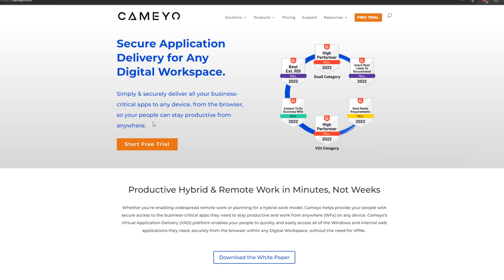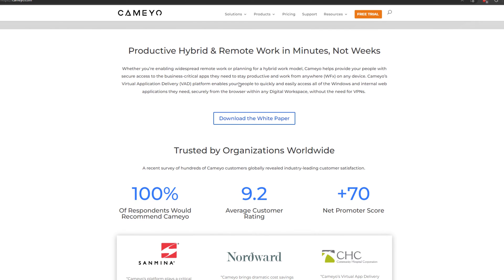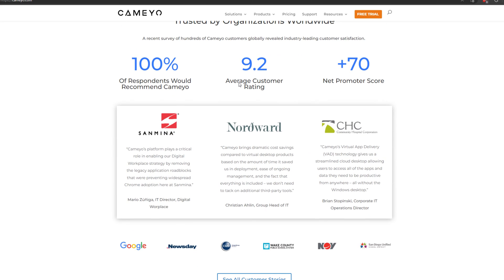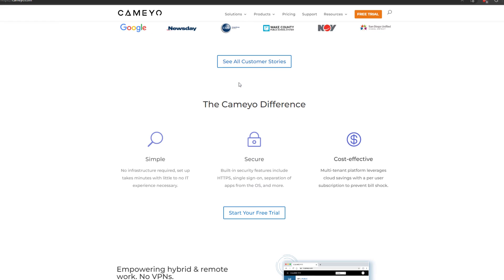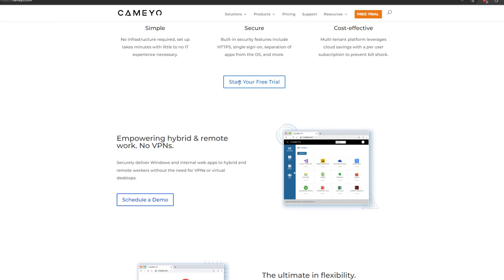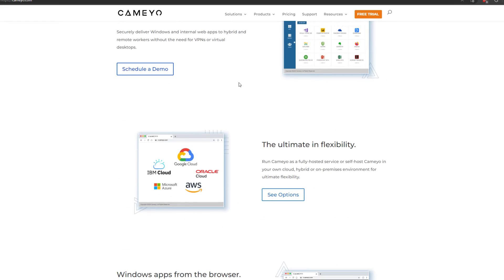Before we dive in, I want to introduce you guys to the sponsor of today's episode, and that sponsor is Kameo. Kameo is a virtual app delivery platform that allows businesses to have a secure and cost-effective cloud desktop solution, and it delivers what businesses and end users need the most - not full virtual machines, but business-critical applications.